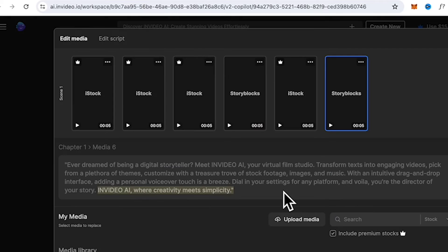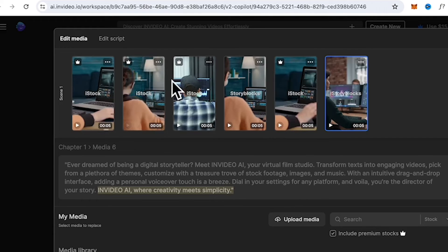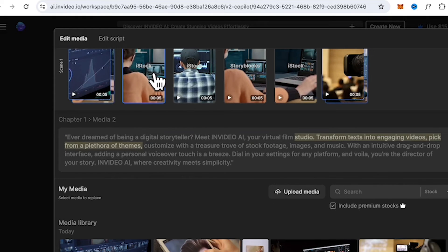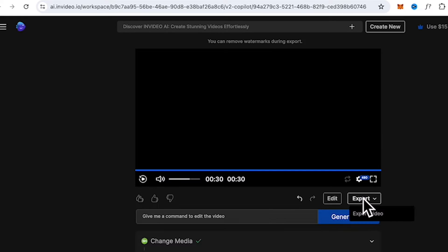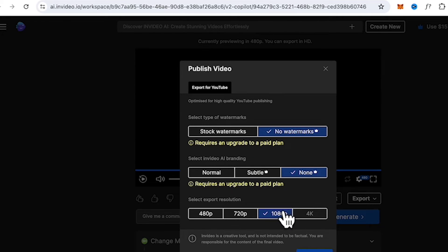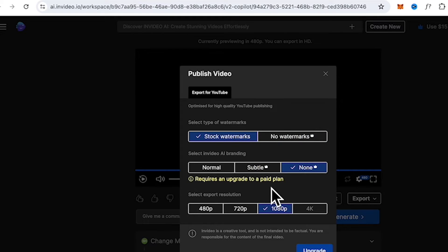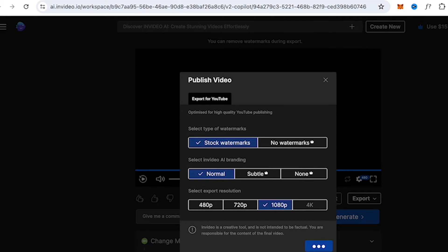InVideo AI streamlines the editing process, allowing you to focus on what matters most — the content. For any edits, you can go to InVideo AI to replace the footage or change the script. Once you're done you can export, but for this example I'm just going to stick to the free version and export with the watermark. For more details on the paid plans, do visit the website of InVideo AI.